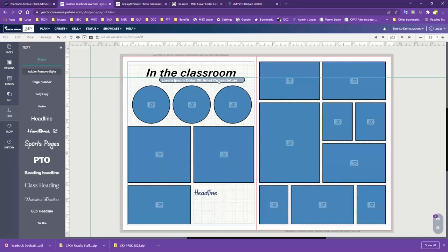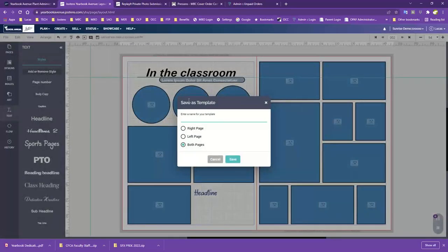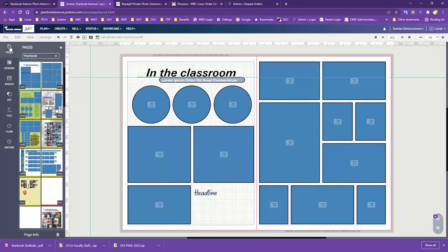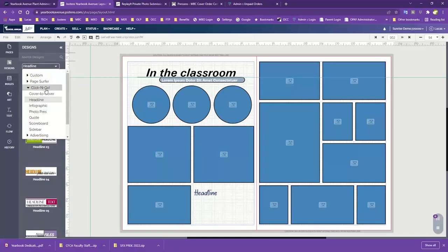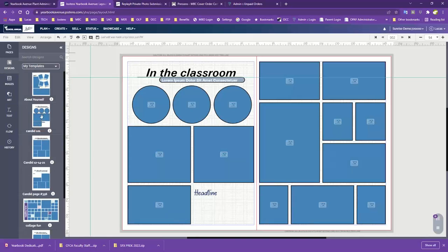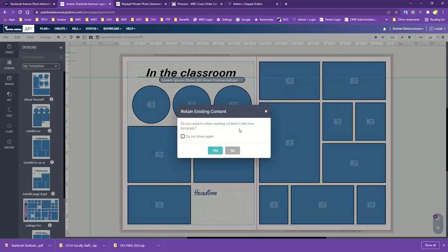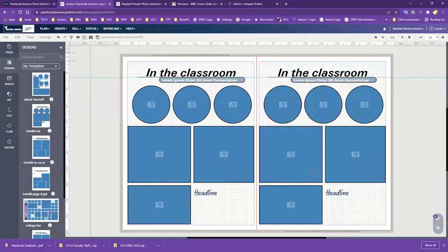Let's say we have our template pretty much the way we want it and we're going to take it on to the rest of the pages. If you formatted one of our templates or made your own, you want to save it — do File > Save As Template. You'll get a prompt to give it a name. You can select left side, right side, or both. Any template that you save yourself will show up under Custom, under My Templates.